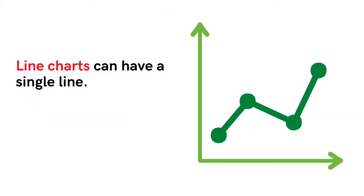We can make a line chart with one line. This means we are only showing one object or category, and how the information about this object or category has changed over time.